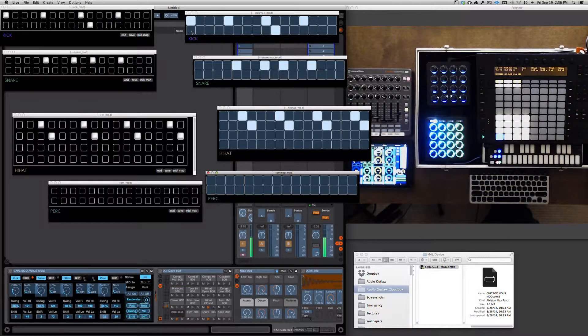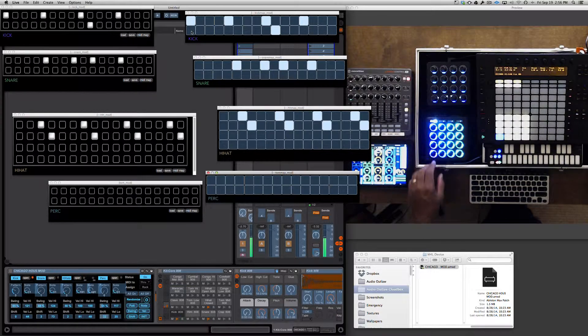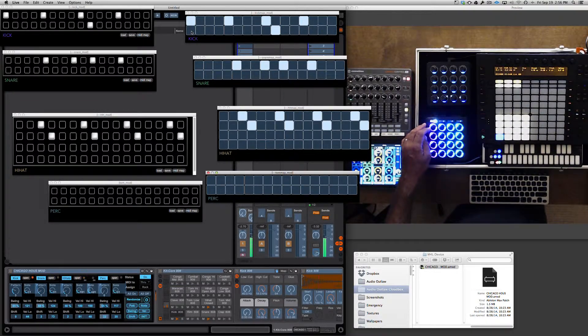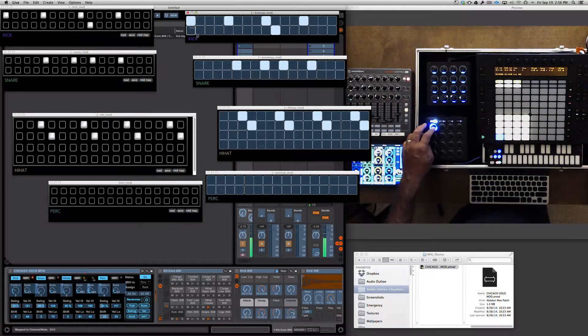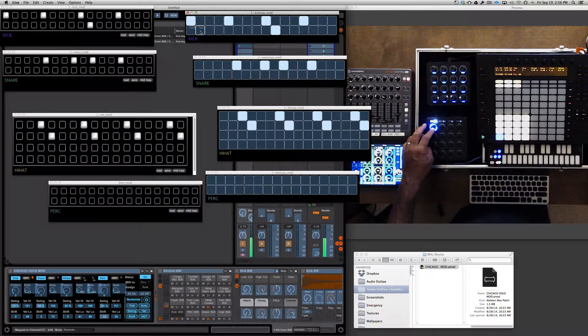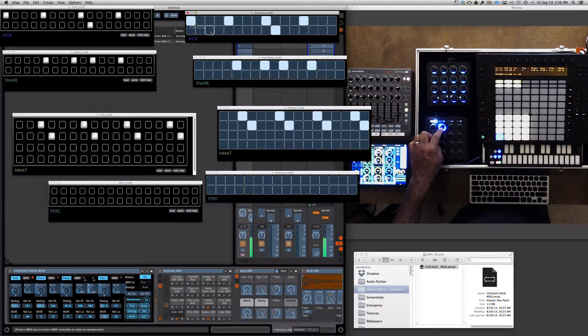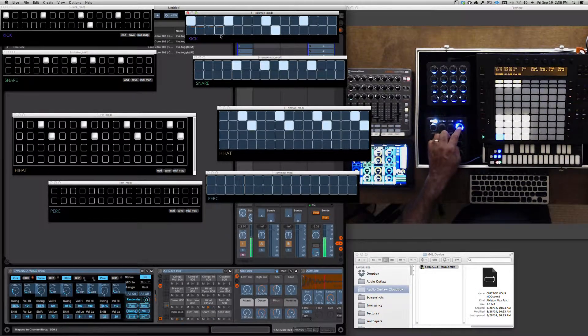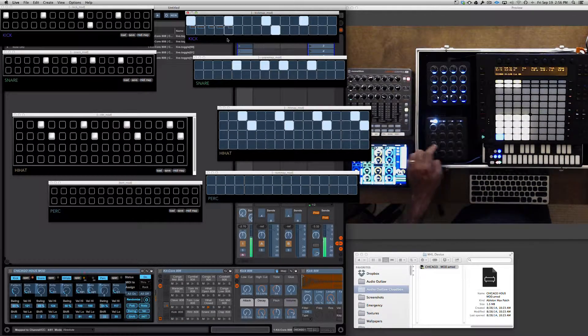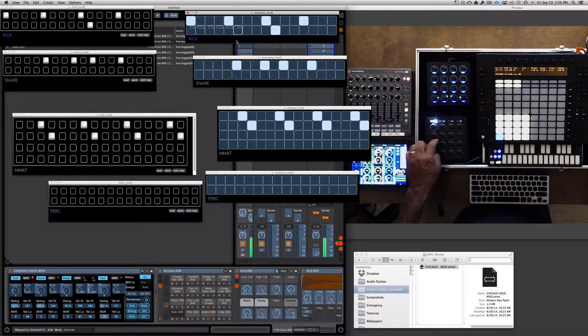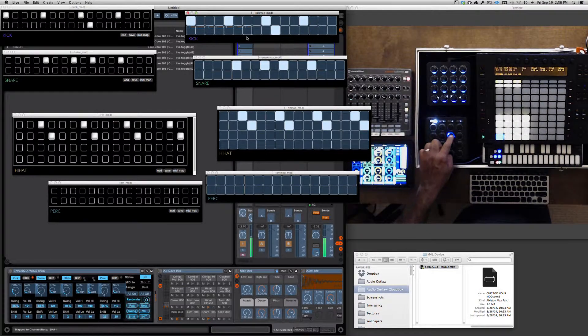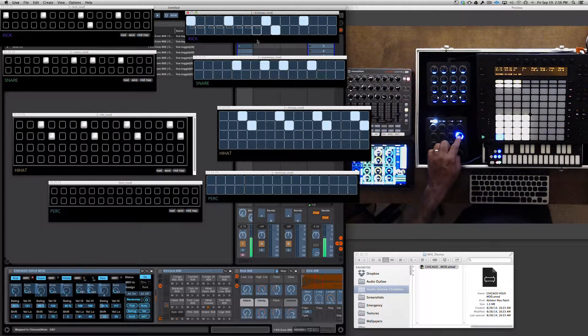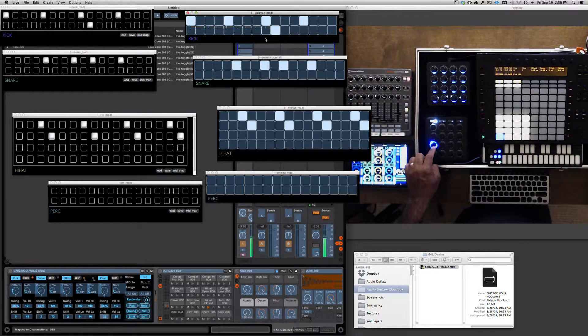At this moment, I have a MIDI Fighter 3D and I'm going to map this guy right here. I'm going to map the first kick. This is how you map this particular controller. Each controller is slightly different, so you're going to consult your manual for that.